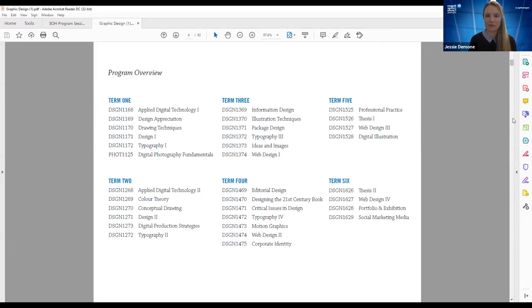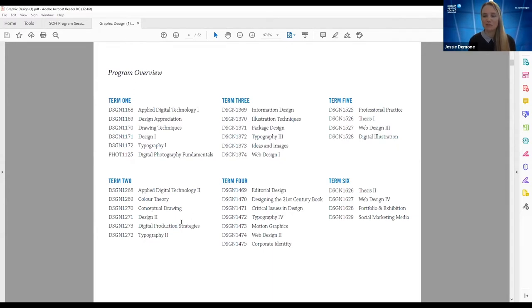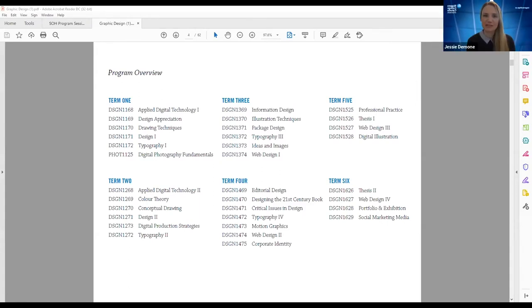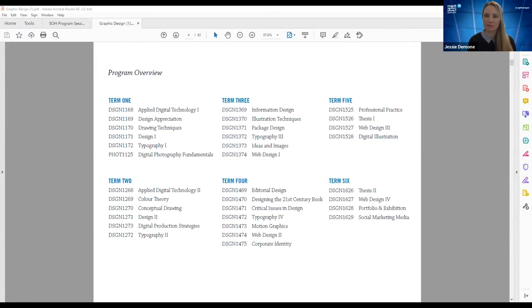This is the program overview — the courses you'll take throughout your time at Niagara College. The first two terms, or first year, are really about building that foundation. Students come in with a variety of experience levels, so we ensure everyone has the base skills before moving into terms three and four. In second year, you explore niche areas like information design, package design, web design, editorial and magazine design, book design, motion graphics, and branding and corporate identity.